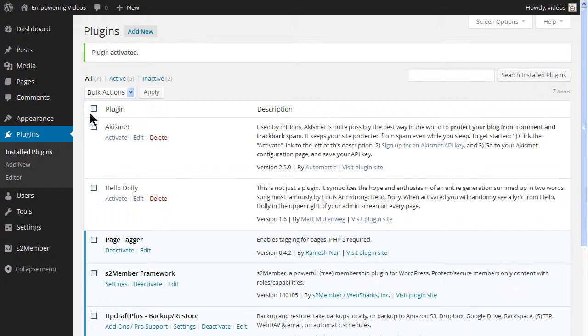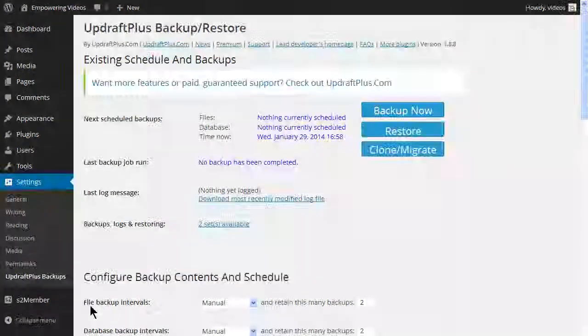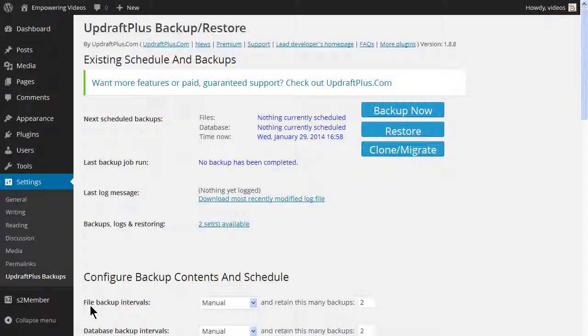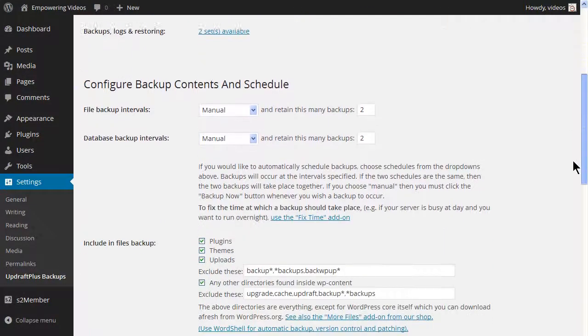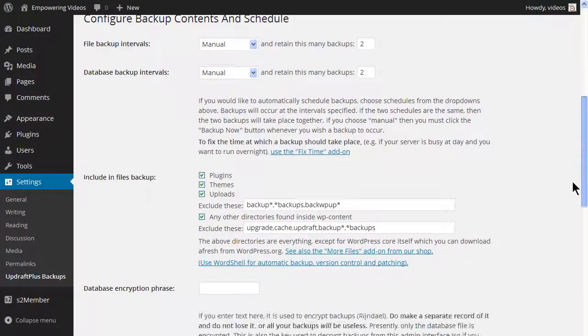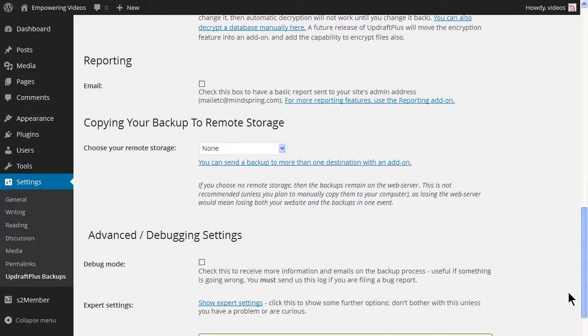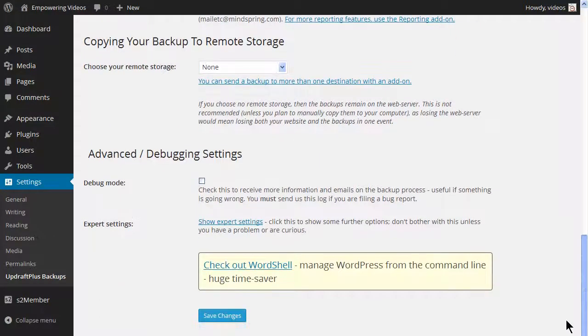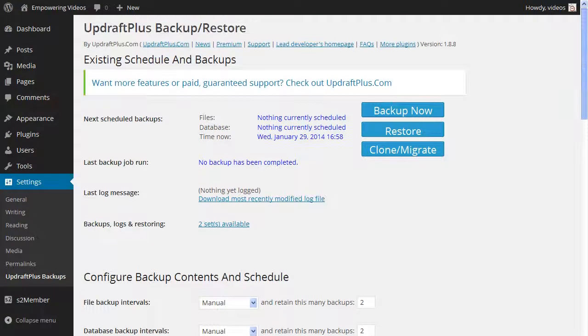UpdraftPlus is installed on the settings admin panel. This plugin schedules automatic backups of all files except the WordPress core files. It allows backups to several different platforms including Amazon S3 and it offers a restore feature from the dashboard. All important features for a backup system.